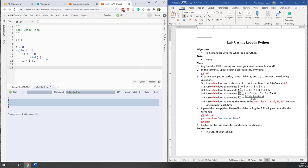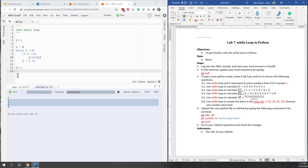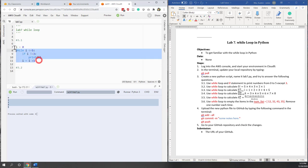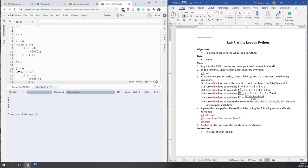Now let's move on to 3.2 — calculating the factorial. That is 5 times 4 times 3 times 2 times 1. We can borrow the code from before, but instead of starting from 0, we want to start from 1.